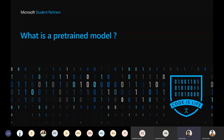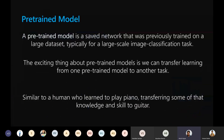A pre-trained model is nothing but a saved network that was previously trained on a large and standard dataset, typically for an image classification task but not necessarily. The model has been trained properly and optimized to the best of possibilities with the maximum number of epochs. The exciting thing about pre-trained models is that we can transfer learn from one pre-trained model to another task.